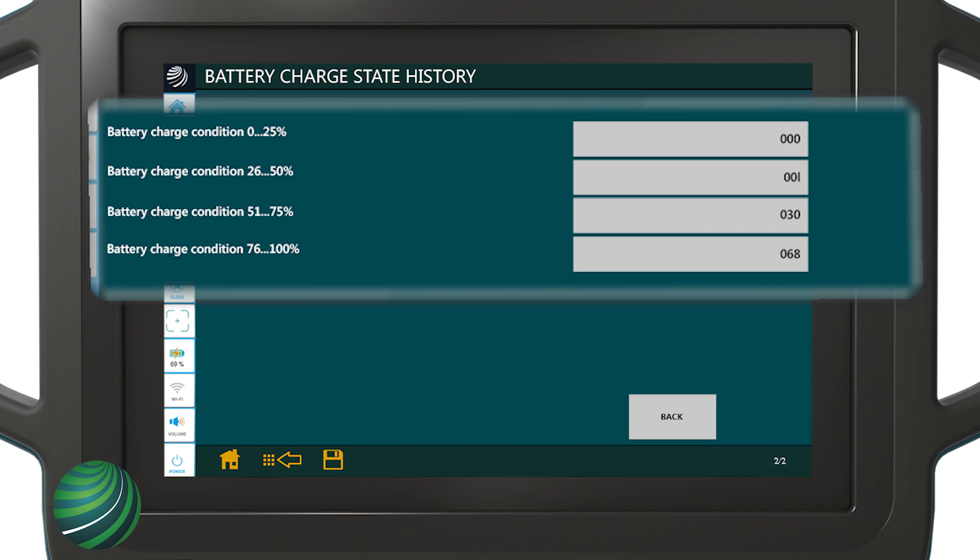If charge status drops below 73%, additional power consumers are switched off by the gateway. When these items are switched off, the vehicle owner may not notice a starting issue or battery problem,